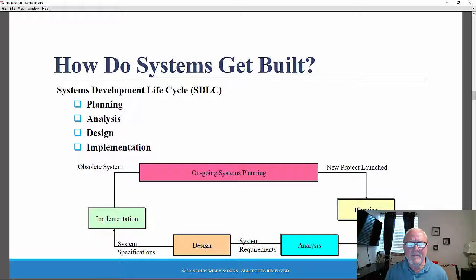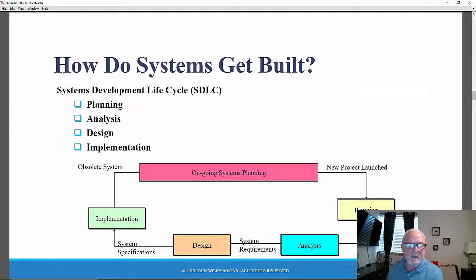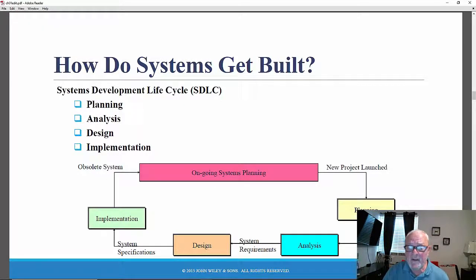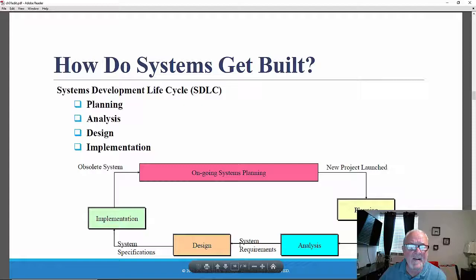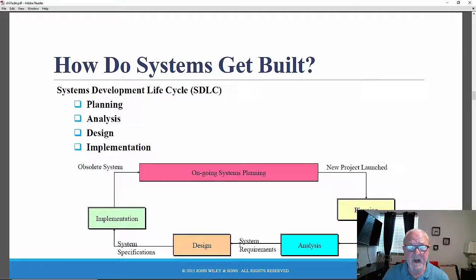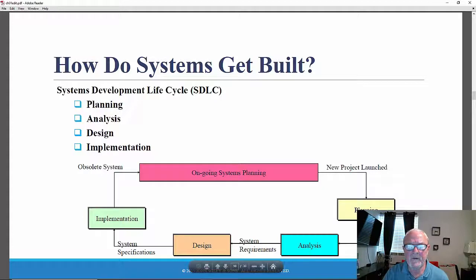So how do systems get built? The SDLC consists of phases — planning, analysis, design, and implementation — steps within each of those phases, and techniques that are used within the steps within the phases, in order to create formal deliverables: written documents, analysis documents, and design documents that attempt to specify how this information system will be built.